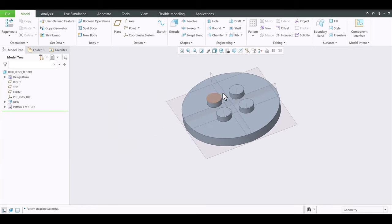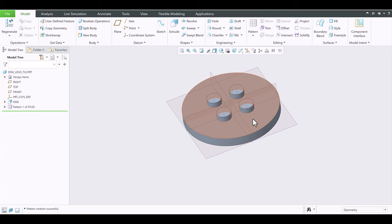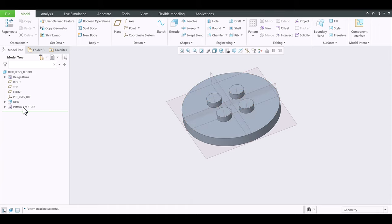So we got two this way and two that way. We need two, four, six, and eight out here. We can do two on the outer edge and then pattern it. I think most students like to do Pattern — Pattern lets you do a lot of members, where mirror you want to do a pair at a time. So I'm going to go with Pattern.